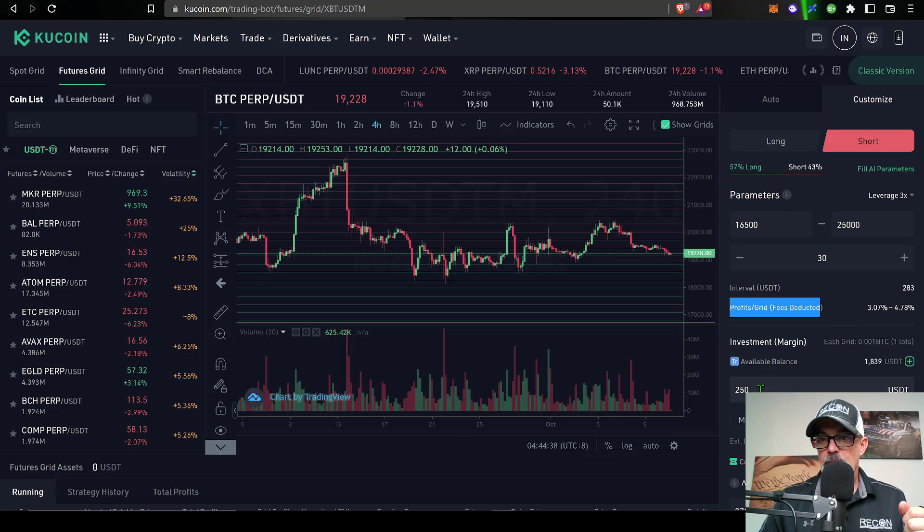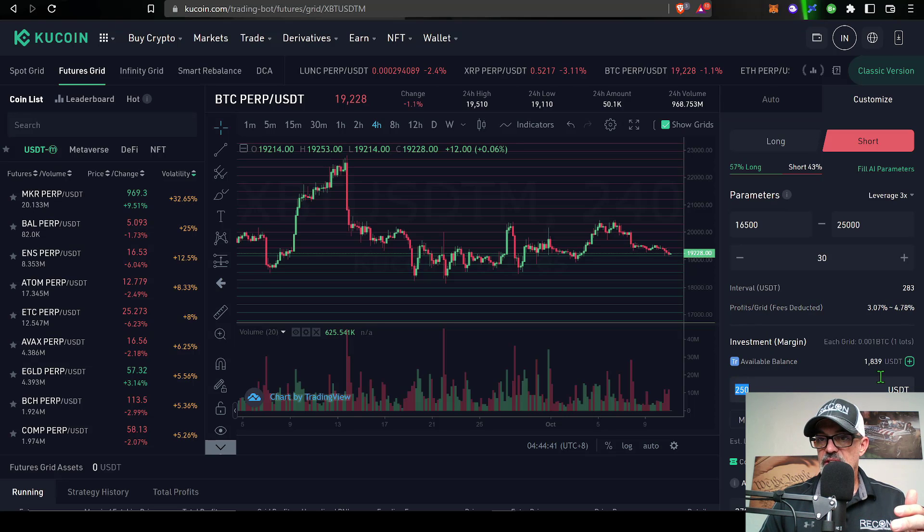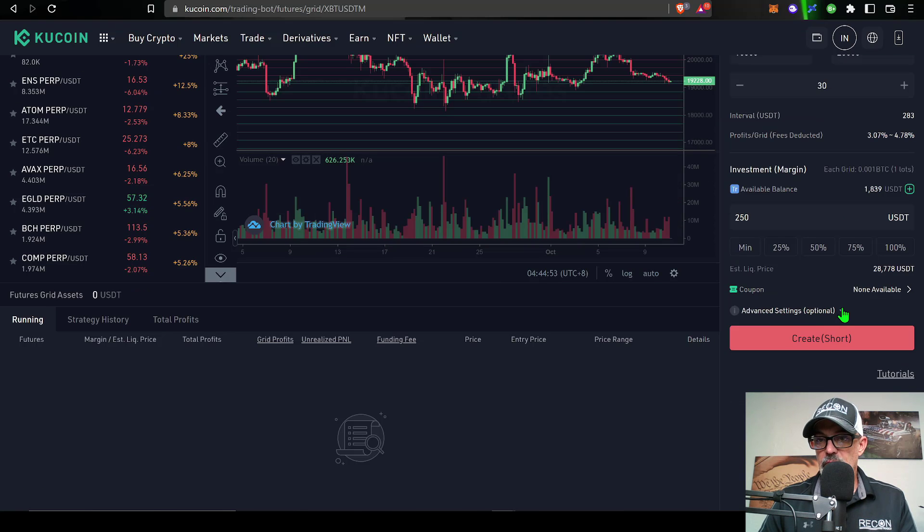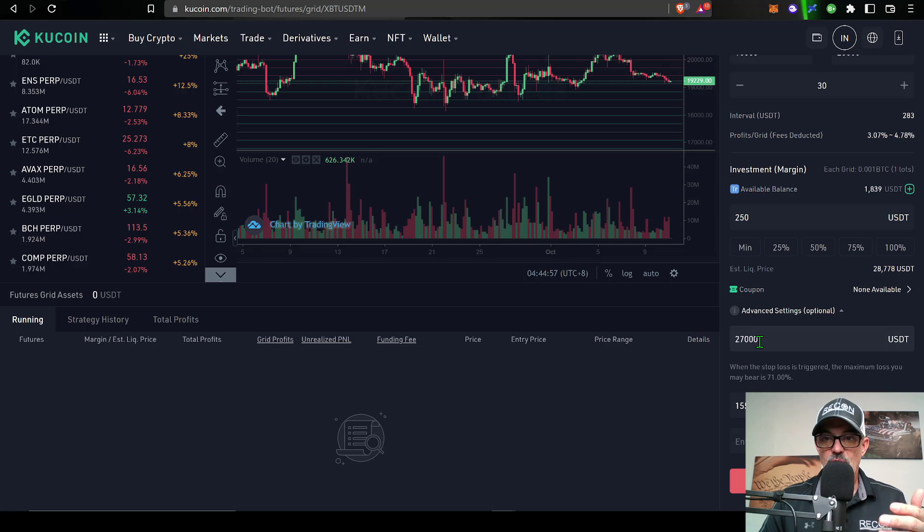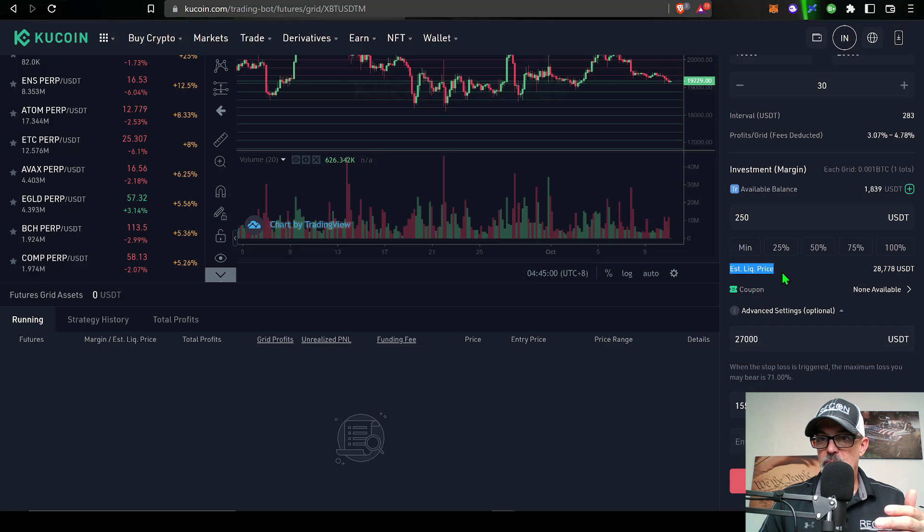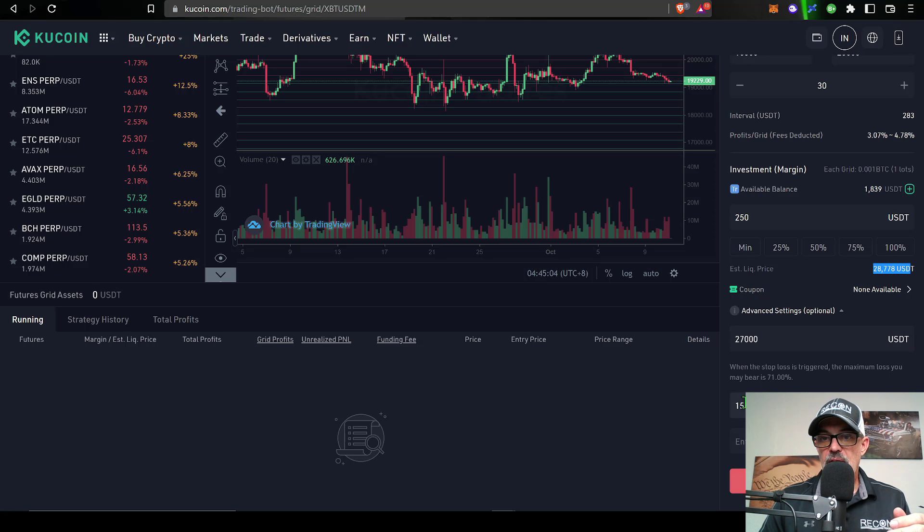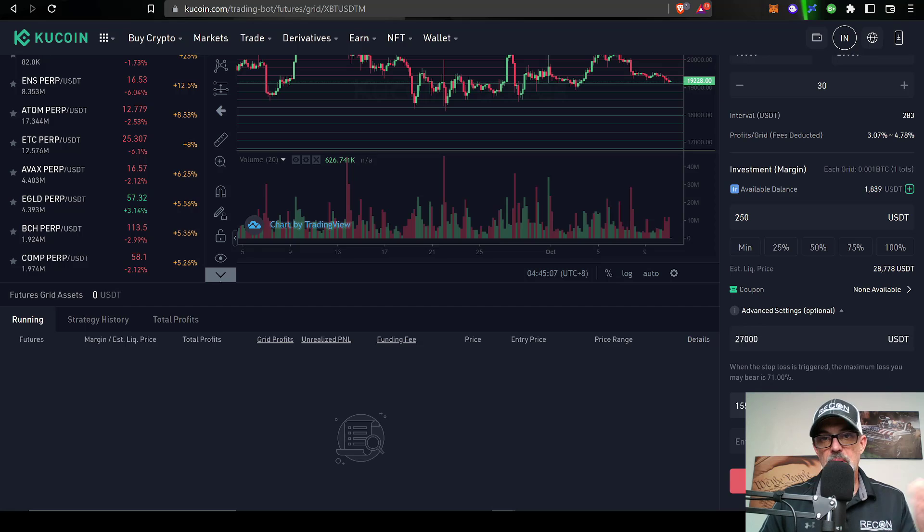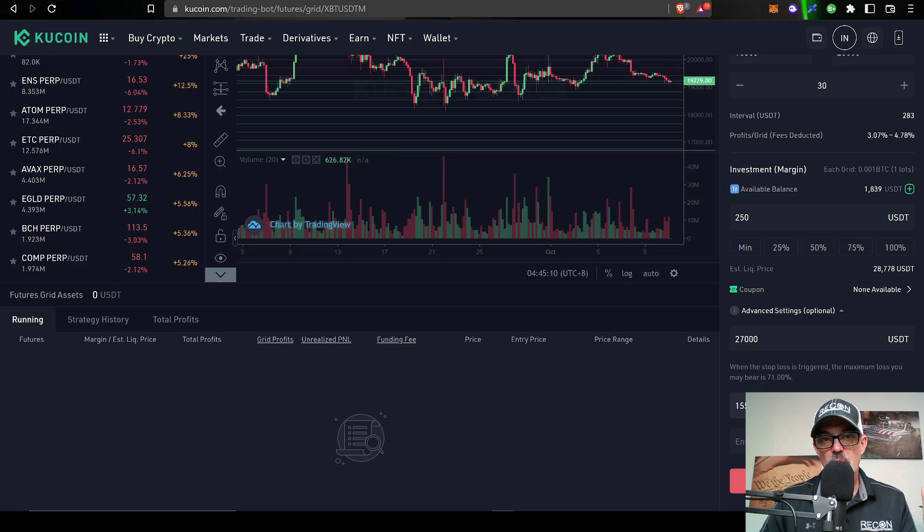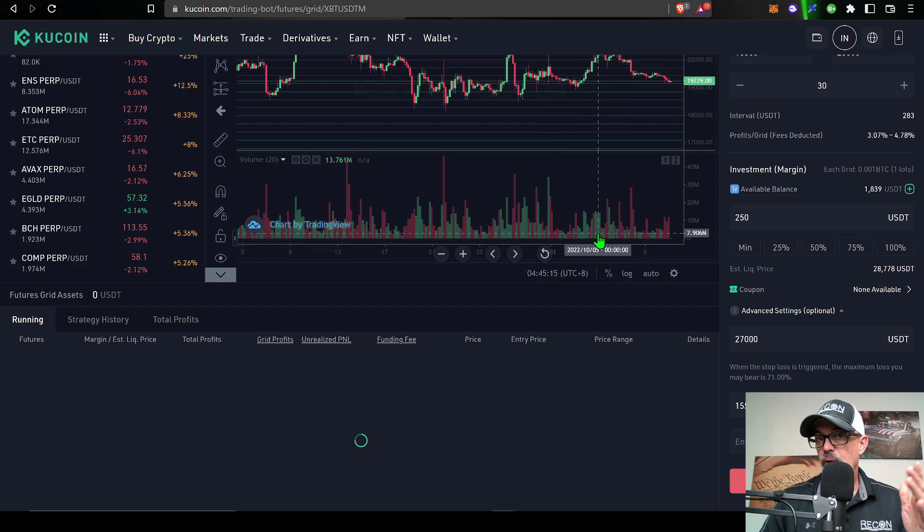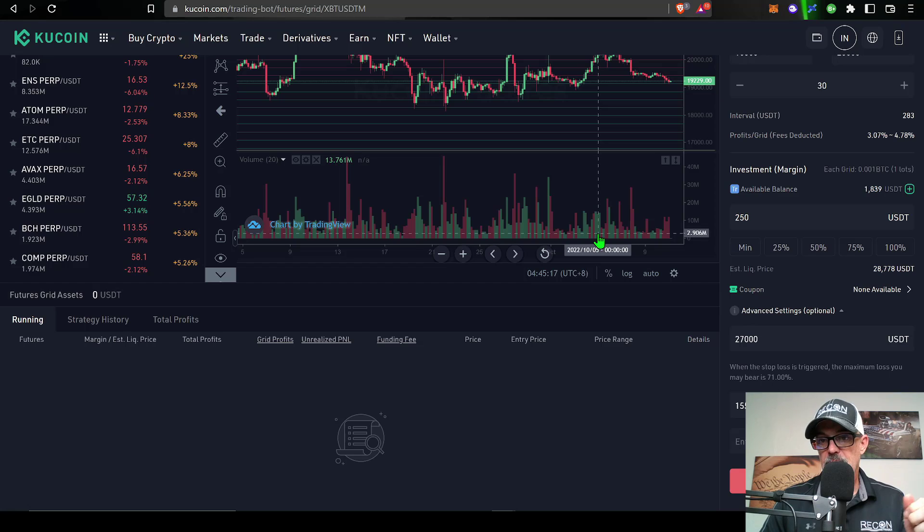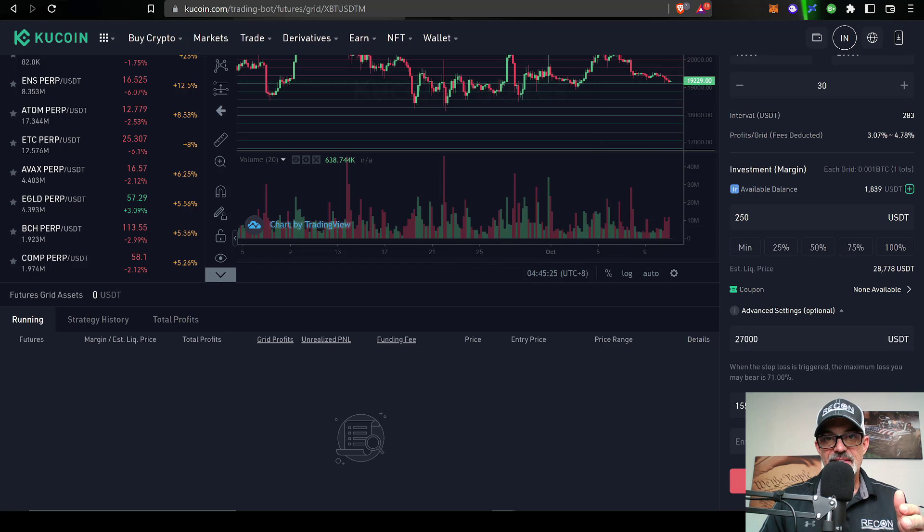The profit per grid with the fees already deducted are anywhere between 3% to 4.78%. I have given the bot 250 USDT in ammo. Under the advanced settings, which are optional, I set a stop loss at 27,000 because my liquidation price was at this 28.7 level, and then I have my take profit price set at 15,500. If bitcoin dumps all the way down to 15,500, I'll be more than happy to take my profit and perhaps look at an opportunity to deploy a long grid bot.